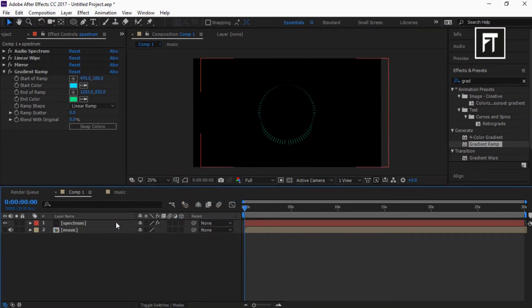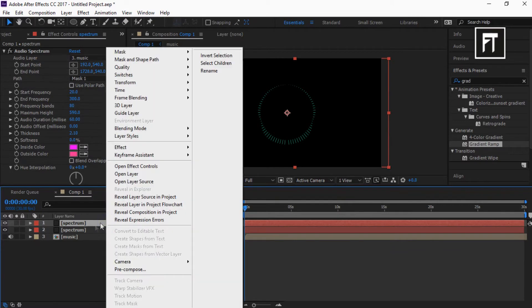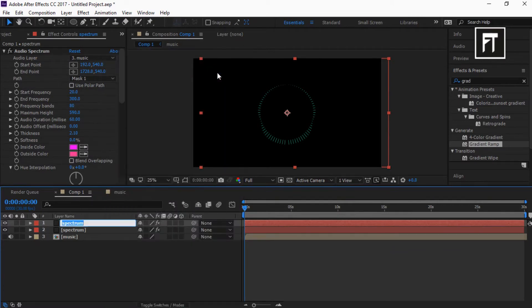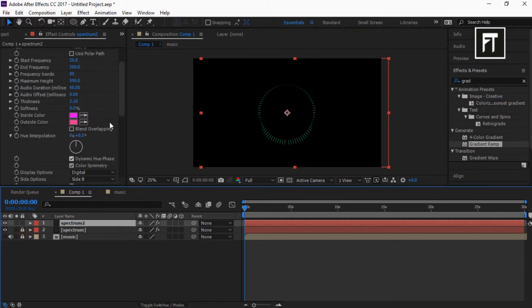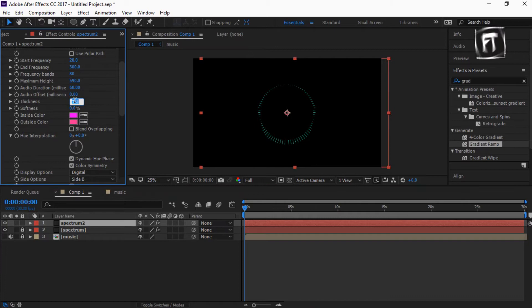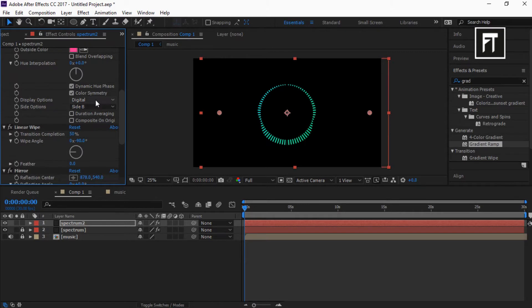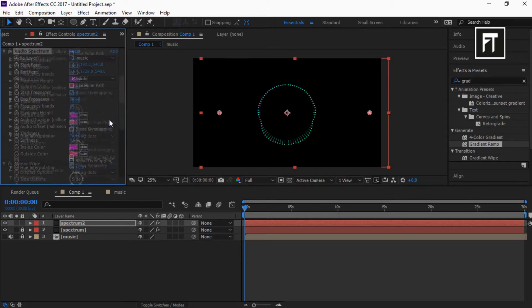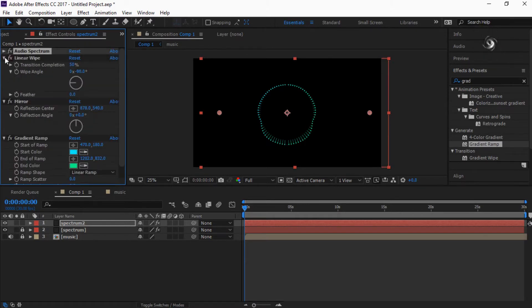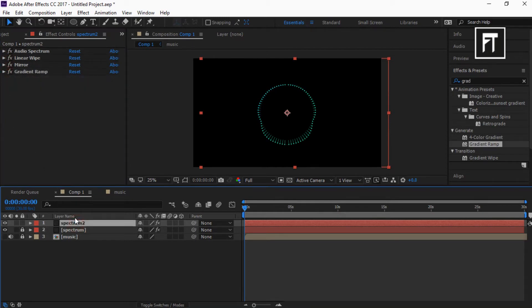Now click on this layer and press control plus D to duplicate layer. Rename it. On this layer, change thickness to 10%. Also set display option to analog dots. Again duplicate this layer.